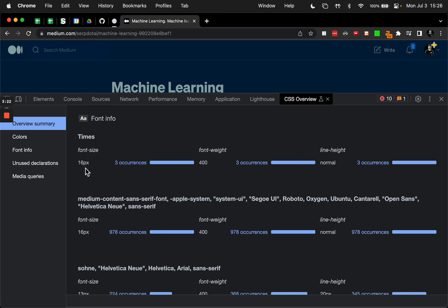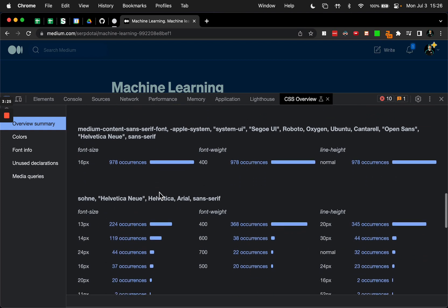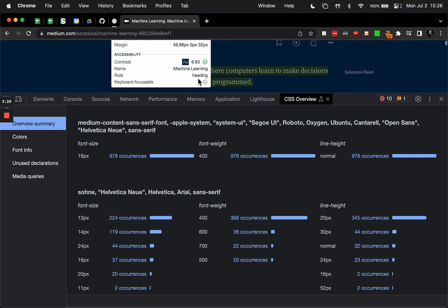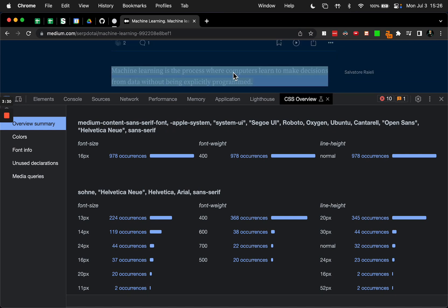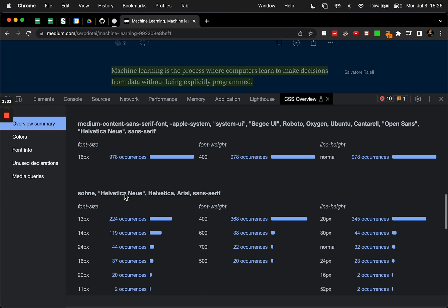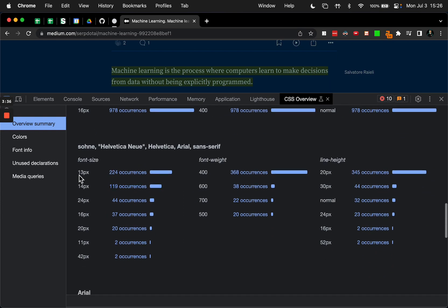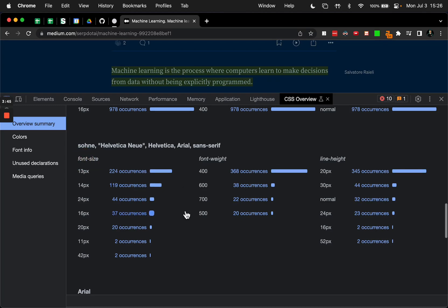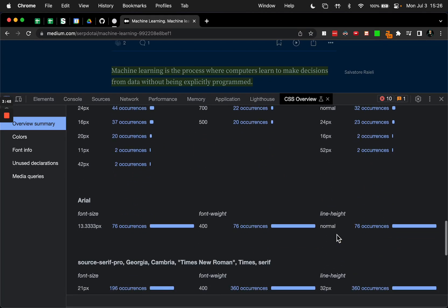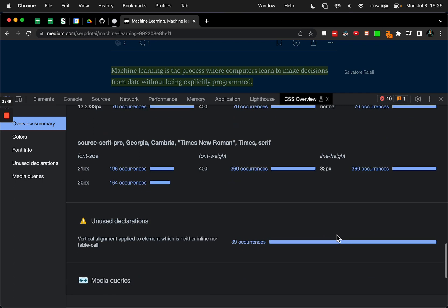So for times, they're using 16, 400, normal. This is the whole stack here for the open sans stuff. So what is times? The times is obviously the body text, and then this is the other stuff. Here are the headings I guess - the 24 pixel. And they're sorting by a number of occurrences here. Maybe you can sort by font size or something like that, or copy it into a spreadsheet and sort it. Just an easy way to find out all that stuff.